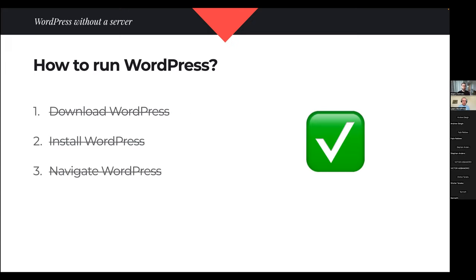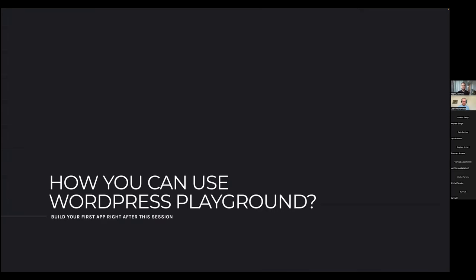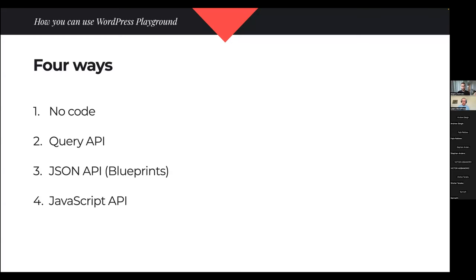So we downloaded WordPress, installed WordPress, and now we can navigate through it — we have a running WordPress. There are four ways of using WordPress Playground: the first doesn't require any code at all, then there are simple APIs, more complex APIs, and the most complex API.